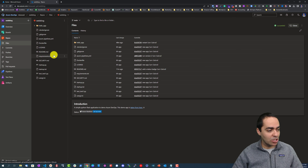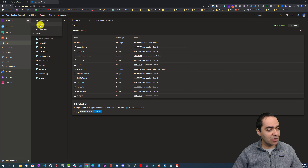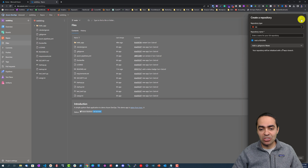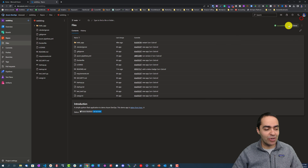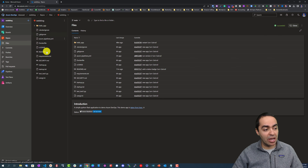We have repos and you can create multiple repos under the same project. I only have one repo here. To create a new repo you just click the plus button, then you can initialize a repo with a readme and also a .gitignore file. I already have a repo with my application files.